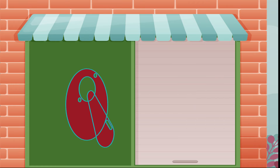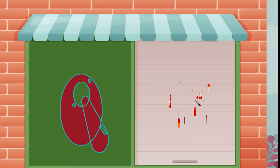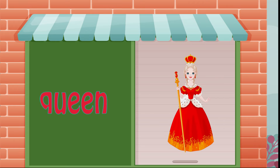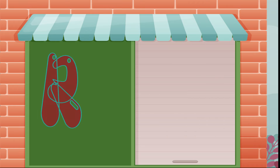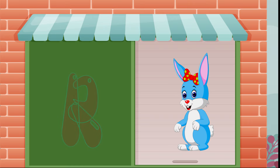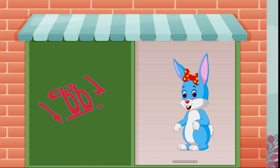Q is for queen, q-q-queen. R is for rabbit, r-r-rabbit.